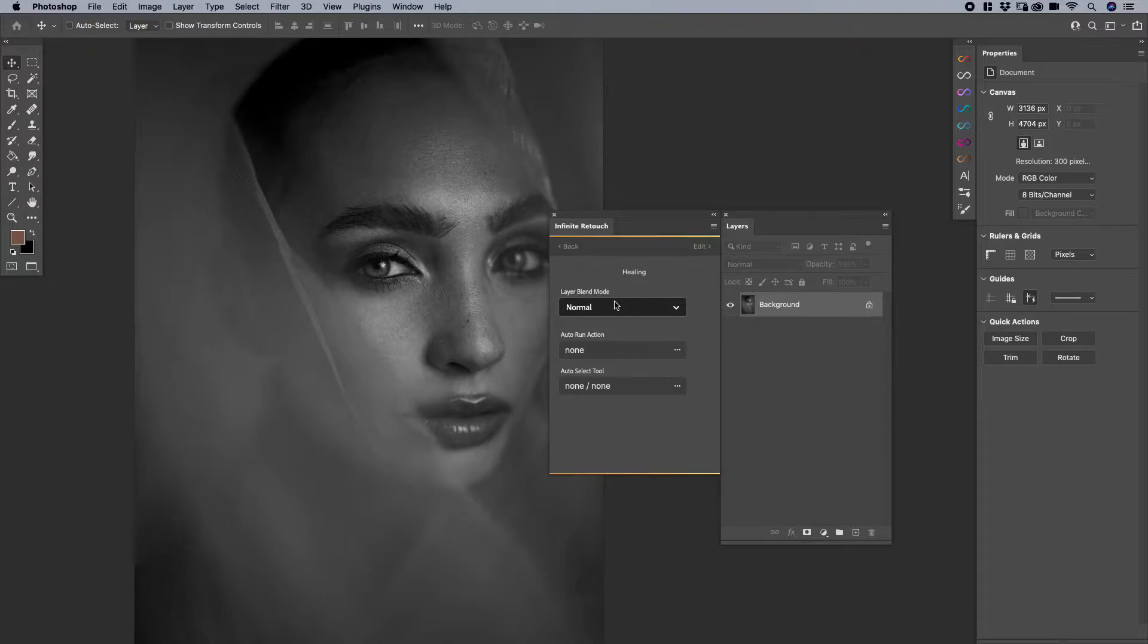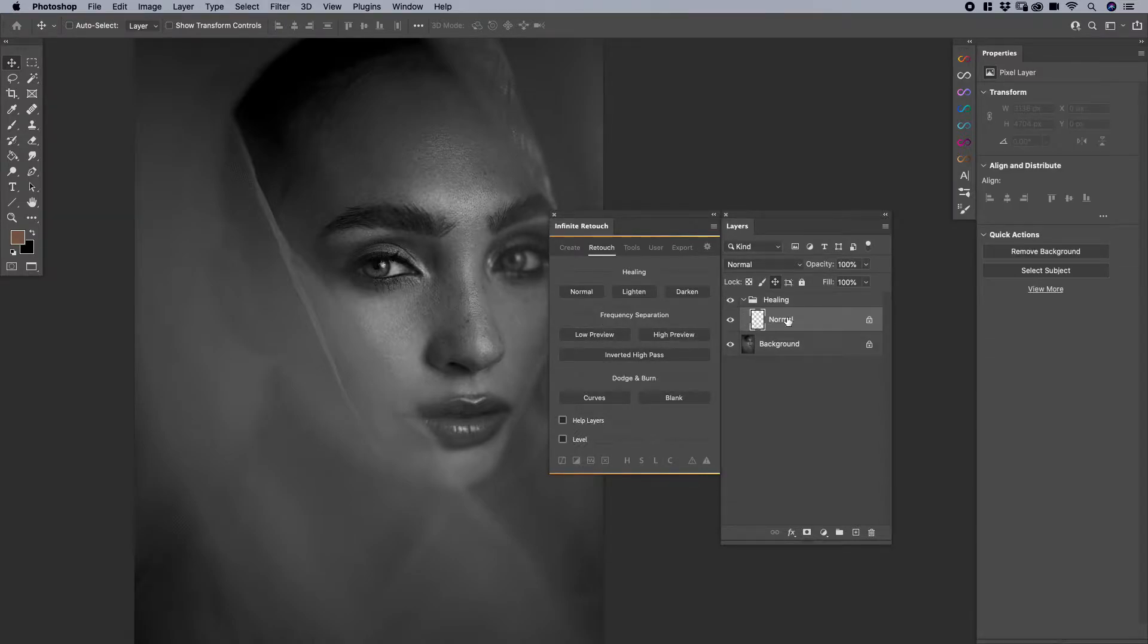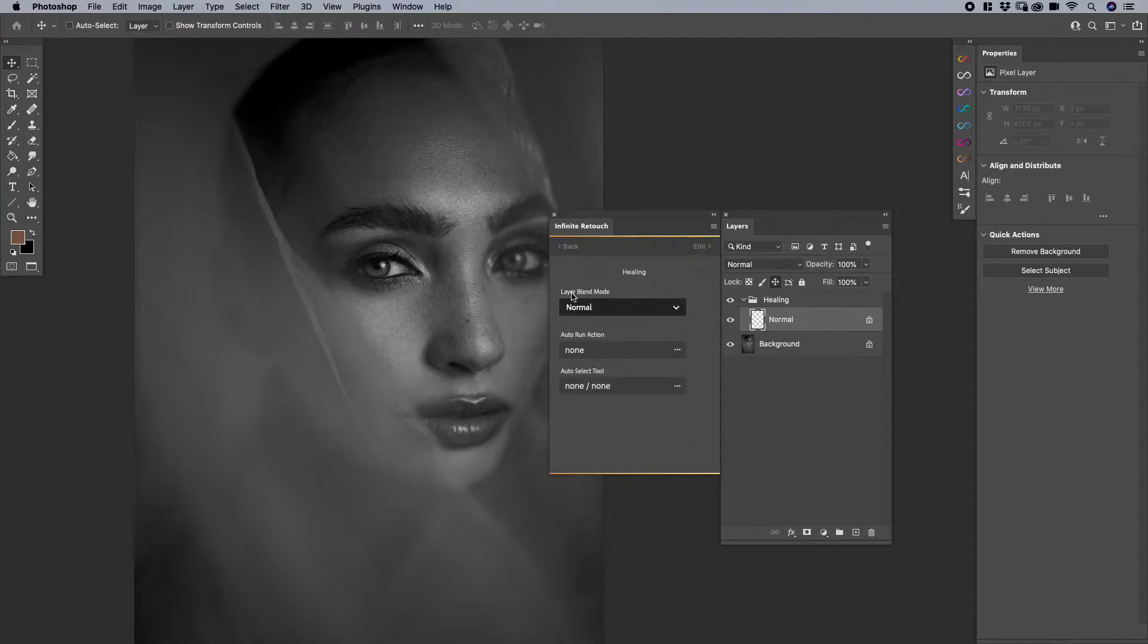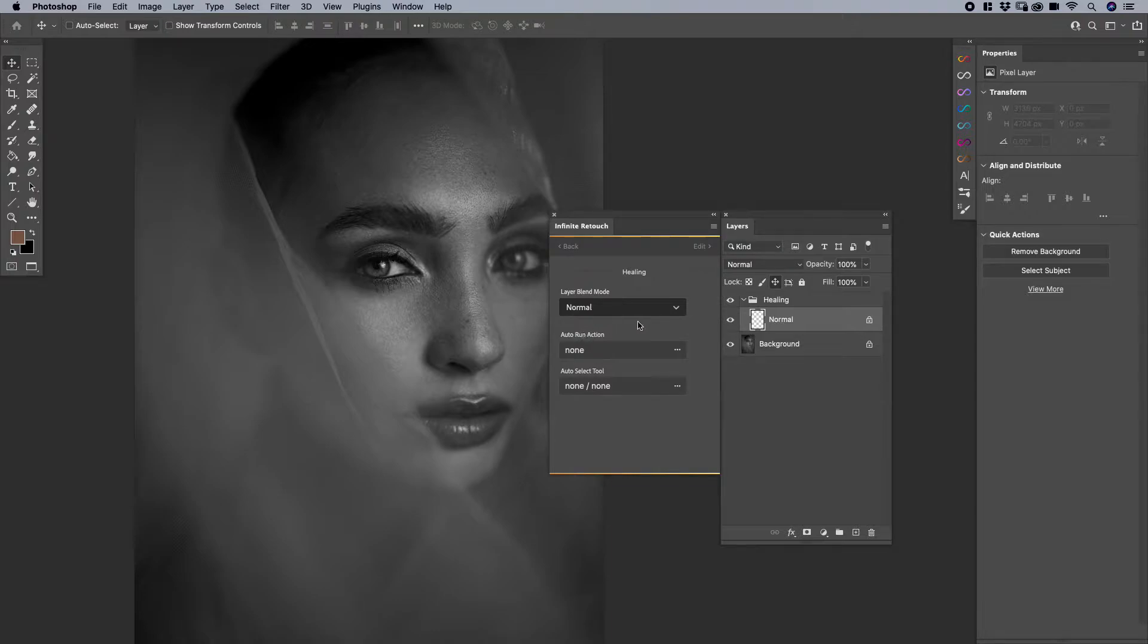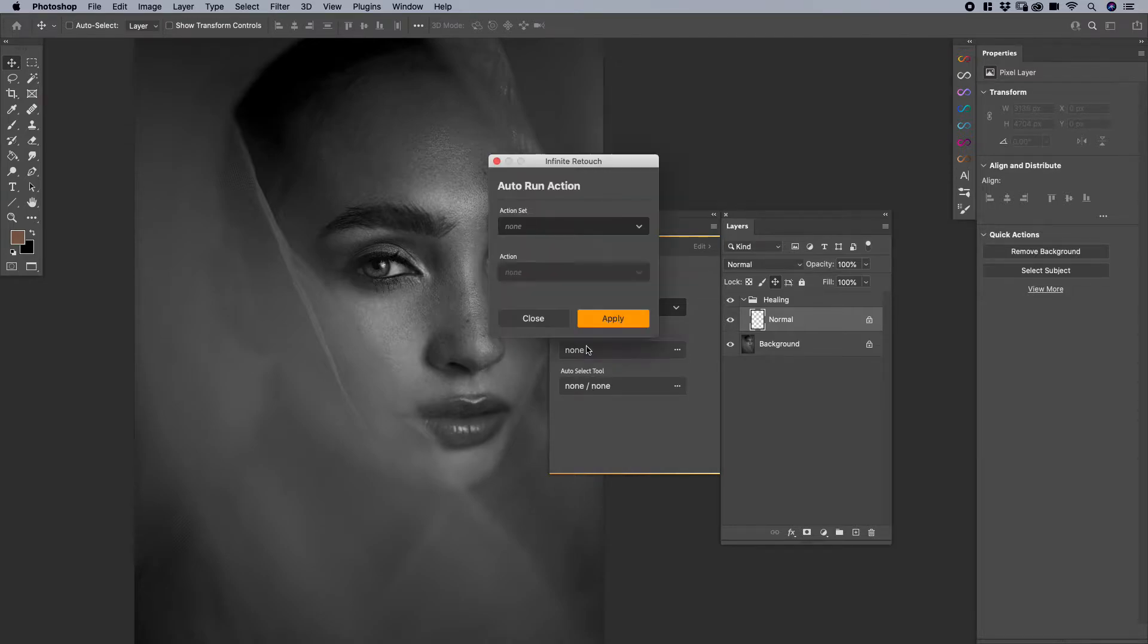Specifically with auto run action, let's say that you have this button and by default when you click on it it only adds that normal layer. Well you can spice it up a little bit by also adding an action. For example, let's say that you have a healing layer but on top of that you would like to trigger an action. So for instance I'm going to come over here and click on it and it opens this window.